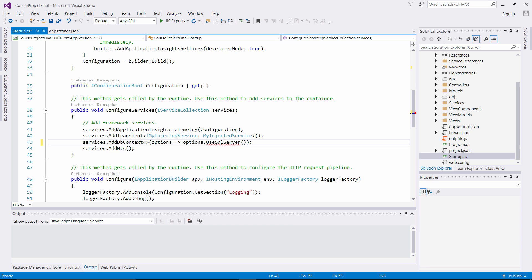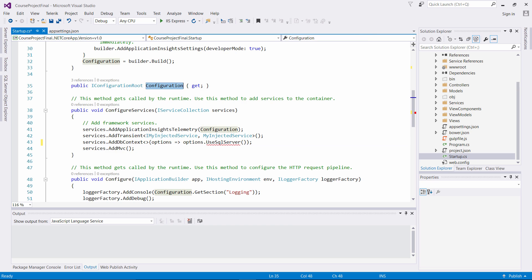How is our connection string actually being implemented? We're trying to inject from appsettings.json the configuration to read those values. I have an IConfigurationRoot type and then that specific property associated with it.